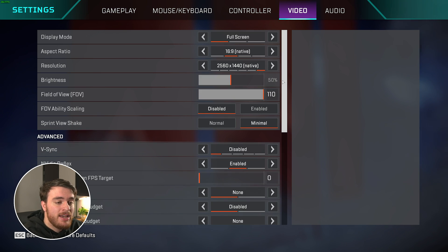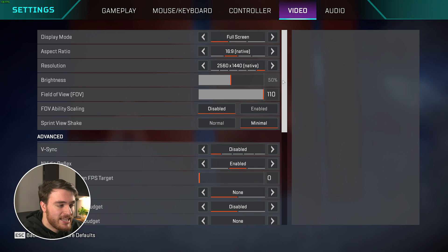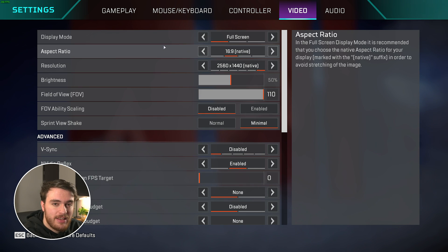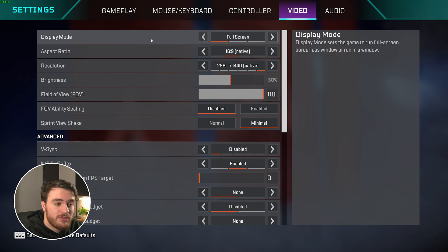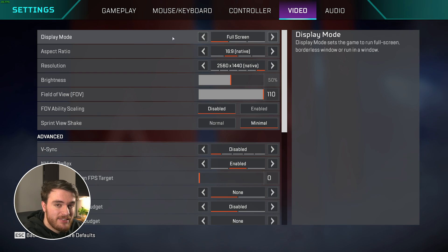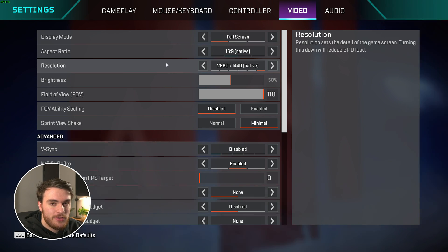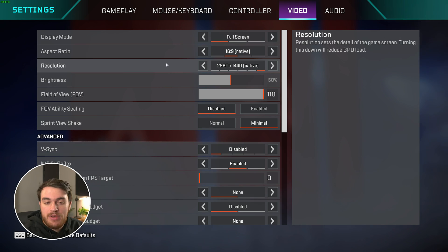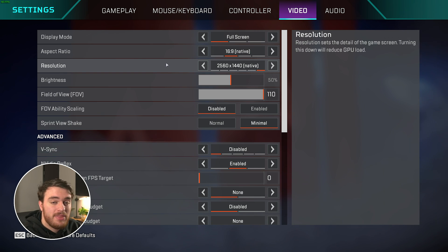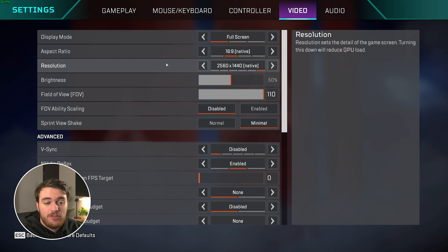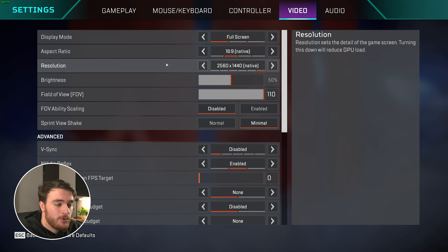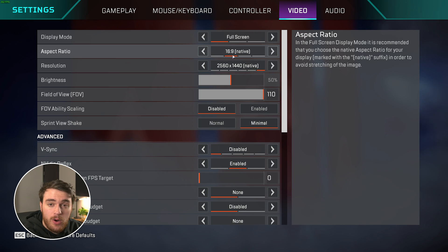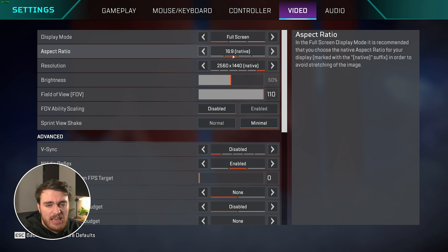On the video tab is where we'll get most of our performance for the game. The top section is the display section, and here, simply make sure that your display mode is set to full screen for the best possible performance. Aspect ratio and resolution should both be native to your monitor. If you have a 2K monitor, set it to 2K, 1080p to 1080p, etc. That way, everything should be super crisp and should look the best that it possibly can on your system. Anything that's not native is going to look a little bit blurry, or use more performance to give you the same look.